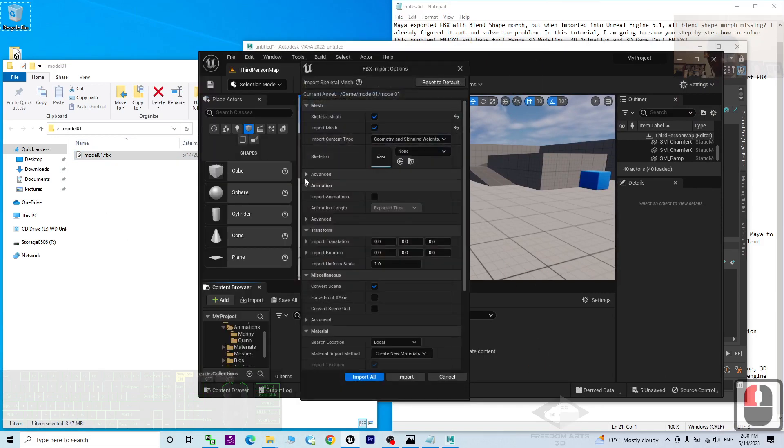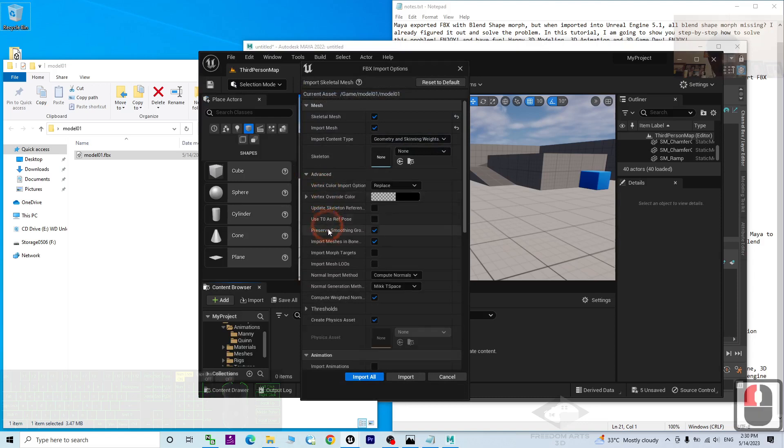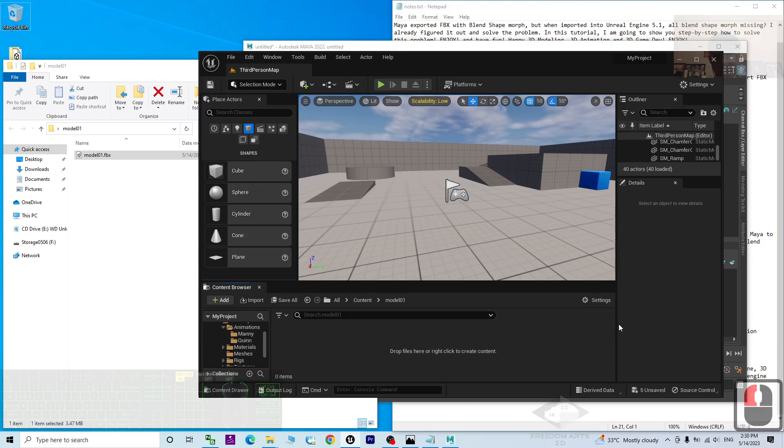Then you have to go to the advanced and tick import the morph targets. You click import all.